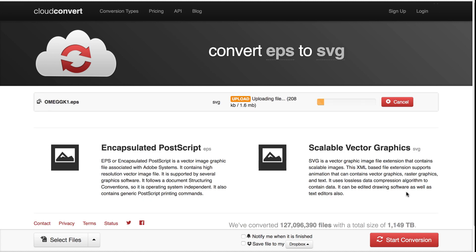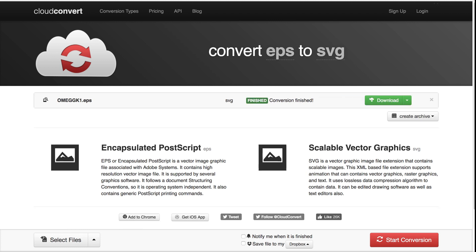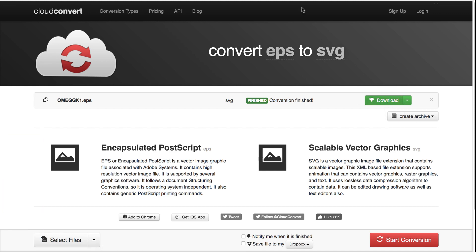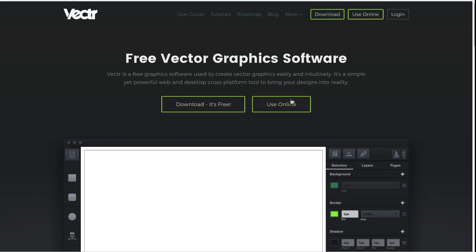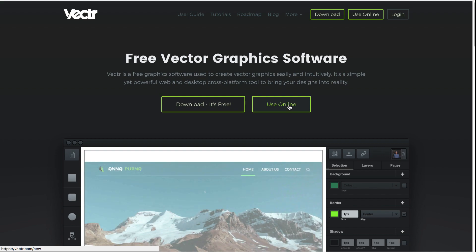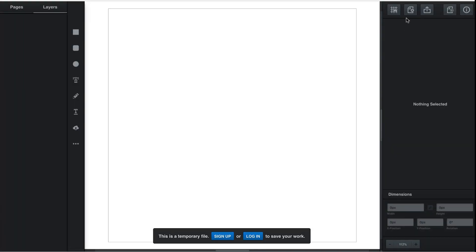Download the converted file and head over to vector.com. All the links will be in the description below. Also, don't forget to like and subscribe. So press use online and the first thing we want to do is change the document from pixels to inches.